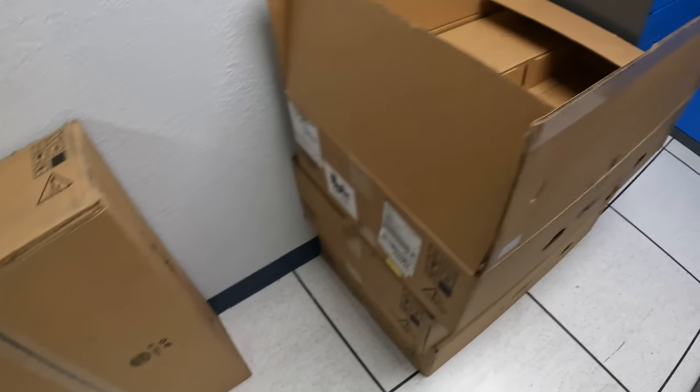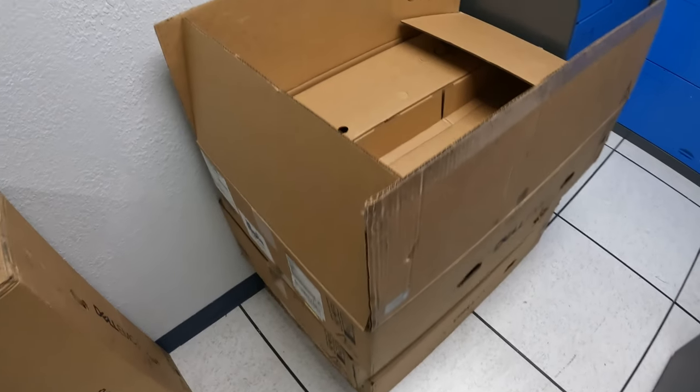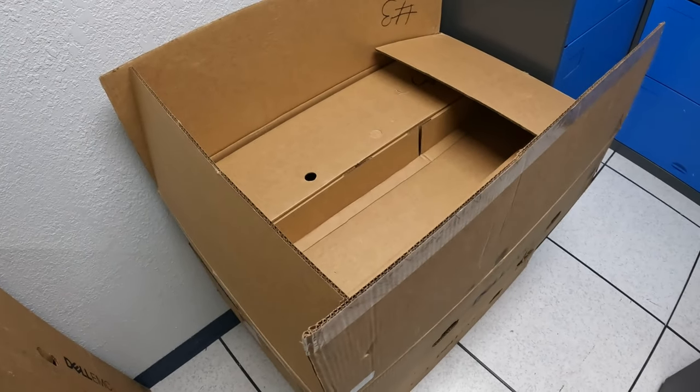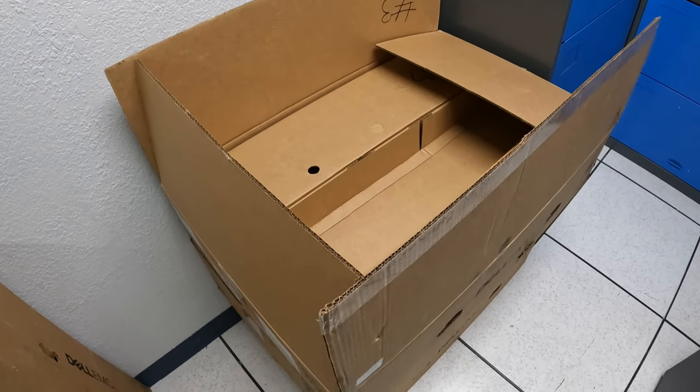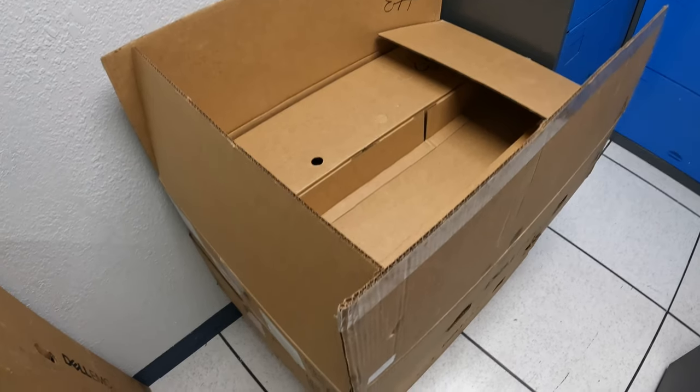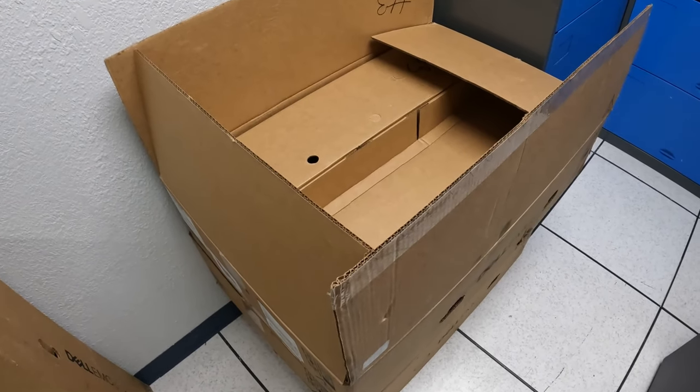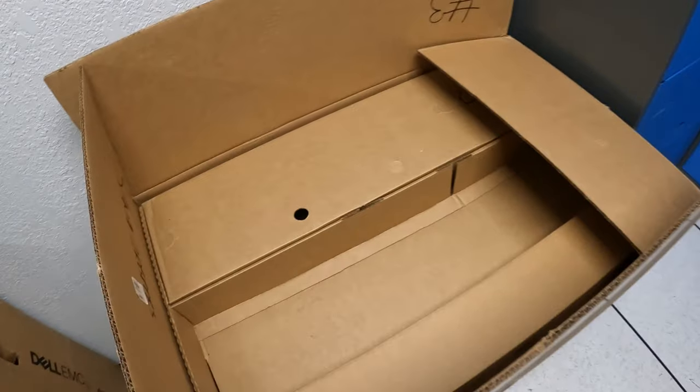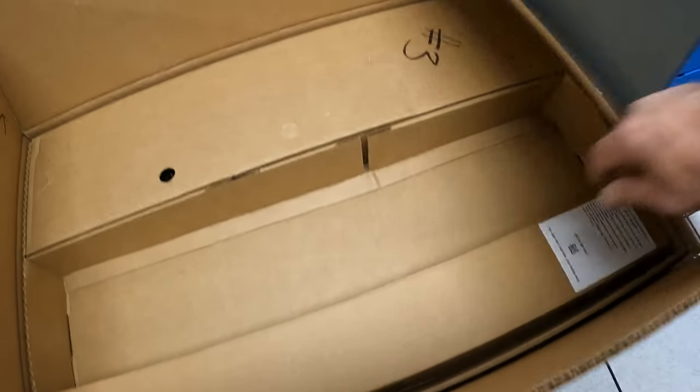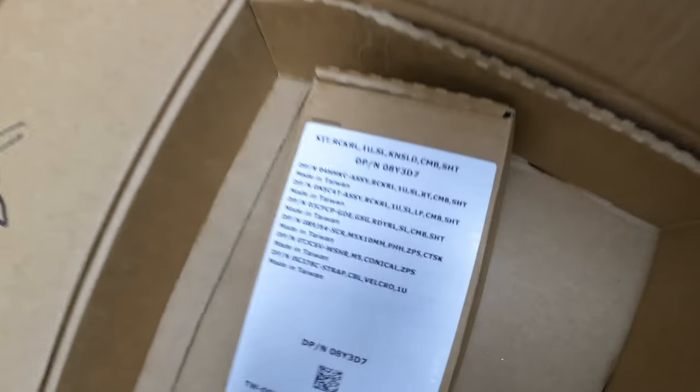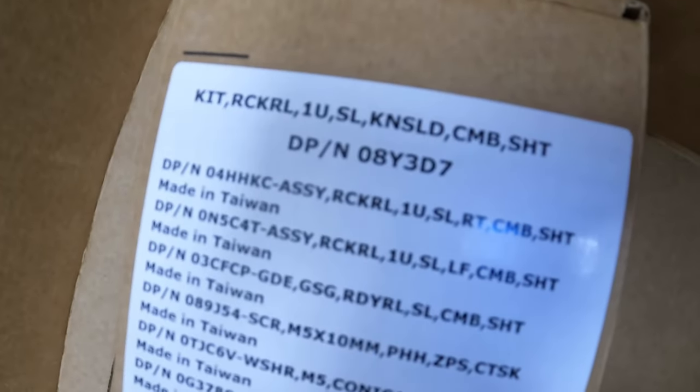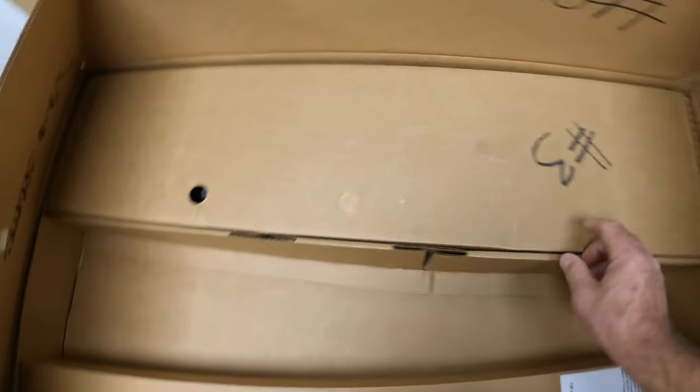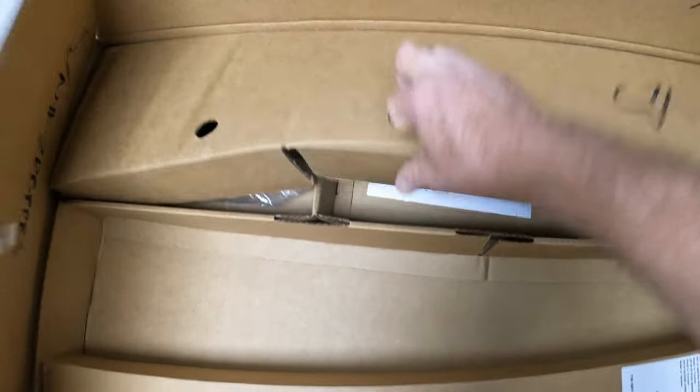Hello, so I got some new Dell servers in and I thought I'd unbox one for you guys. It comes in a big old box like this. Inside the box we've got our rails - these rails are for a four-post server rack. We've also got an accessories box here.